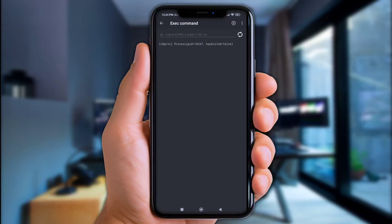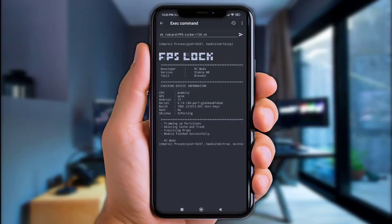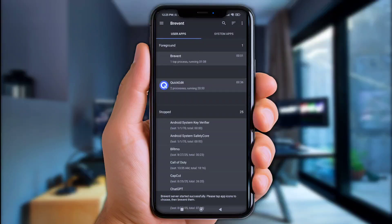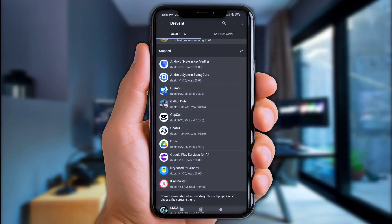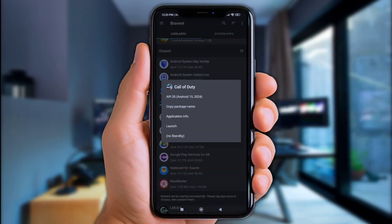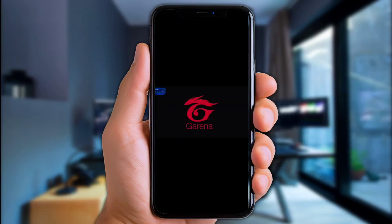All right, let's go back to the Brevent app. Simply paste it here and don't forget to click the icon to execute it, then wait until the process is completely done. All right, once it's successful, go back a bit.